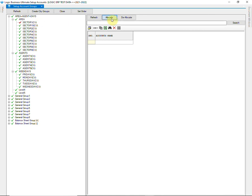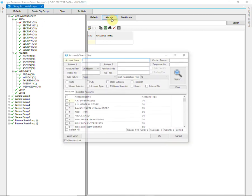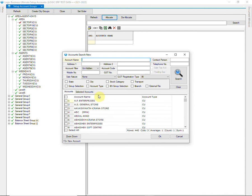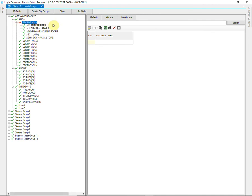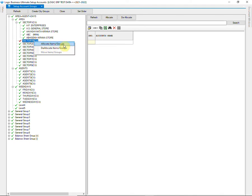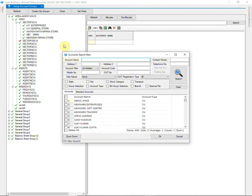Select the area name and click on Allocate. Select the customers who belong to the selected area. Selected customers have been allocated under Sector 1. You can also right-click on the particular group to allocate accounts.